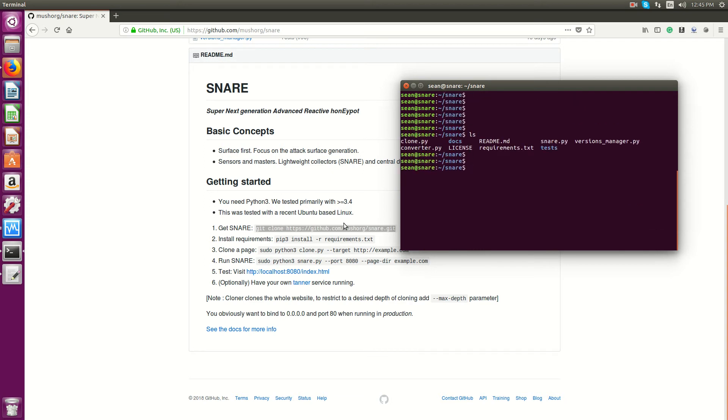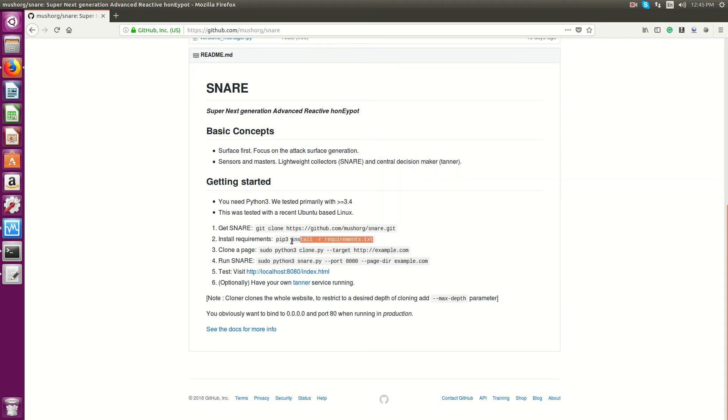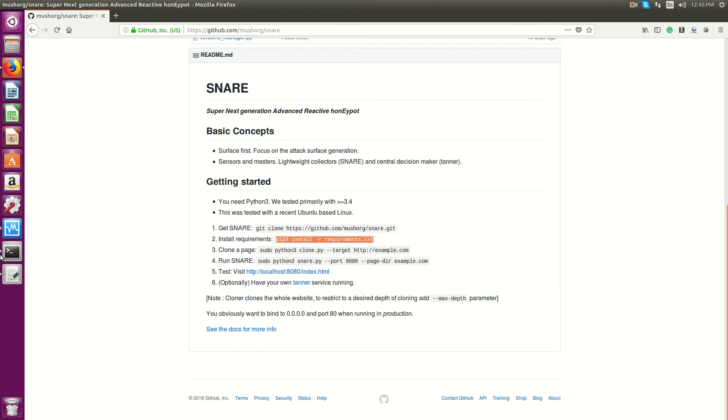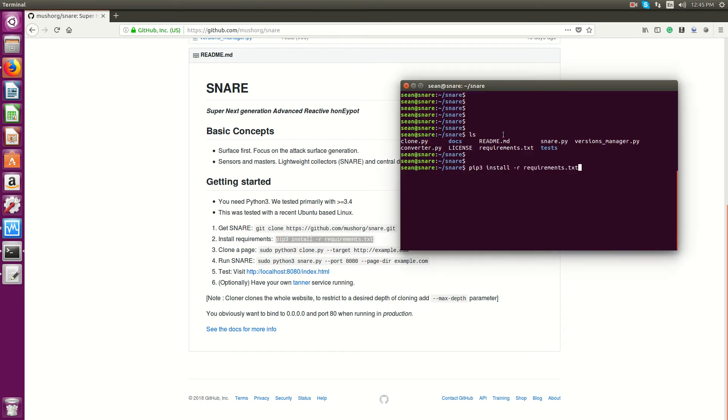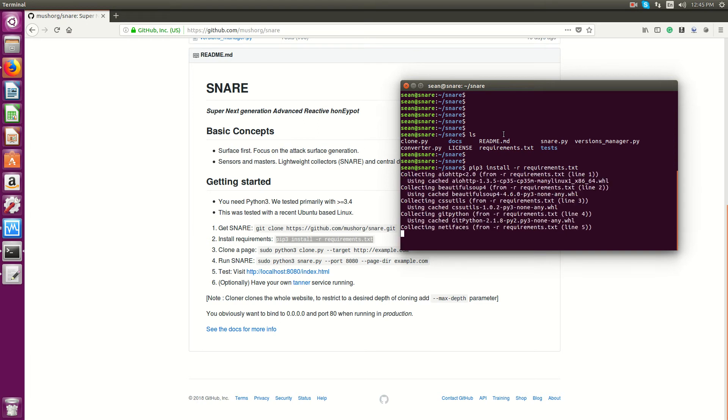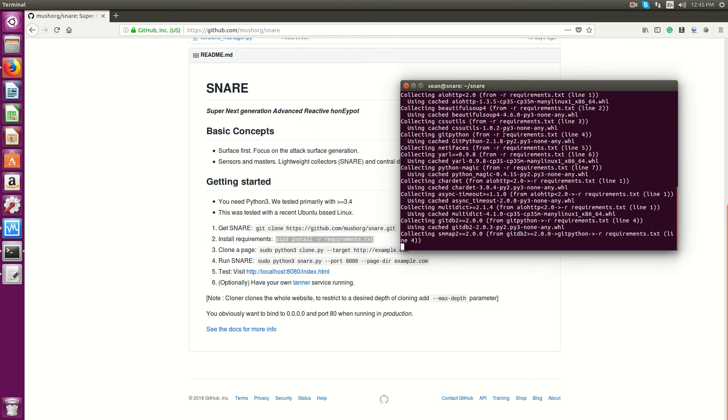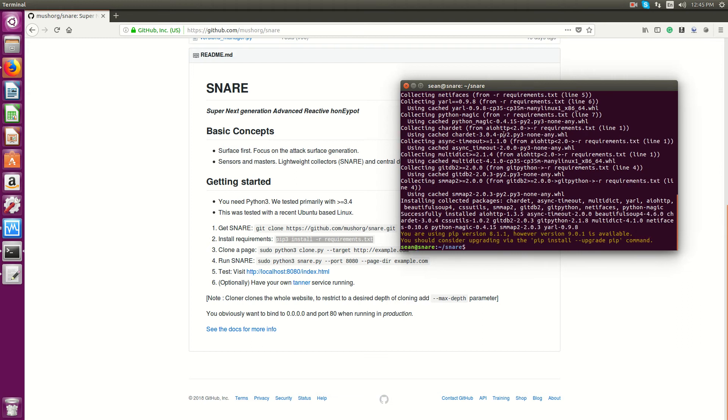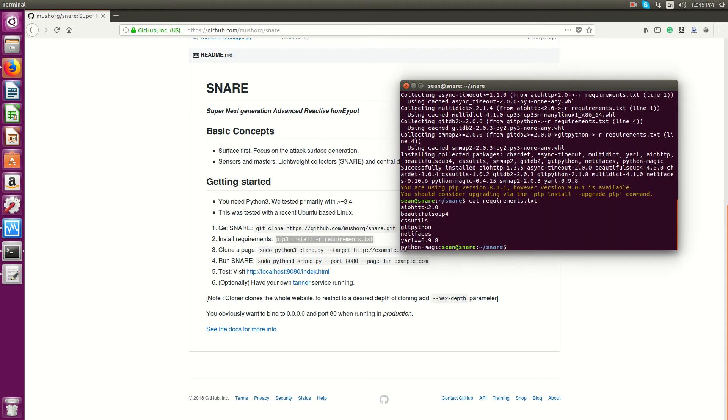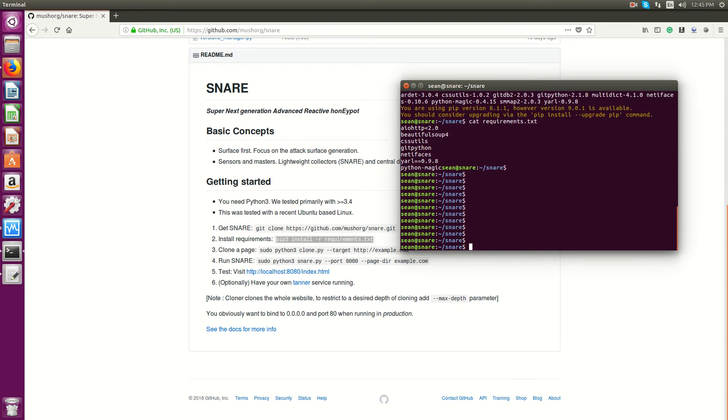And the next thing we'll do is install the requirements. So I actually already have these installed because I was getting prepared for the video, but essentially you'd run that command pip install -r requirements. And in that requirements file, it has the Python dependencies that you'll need.